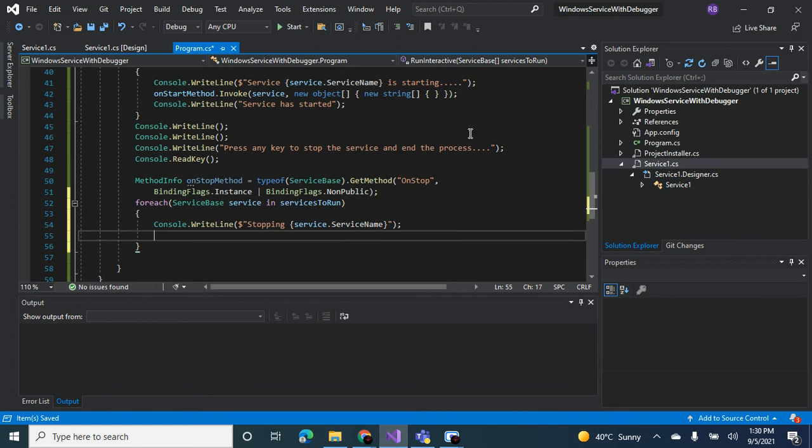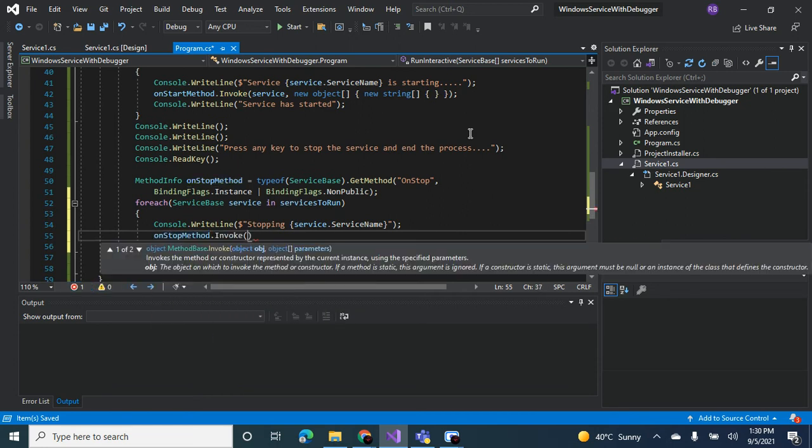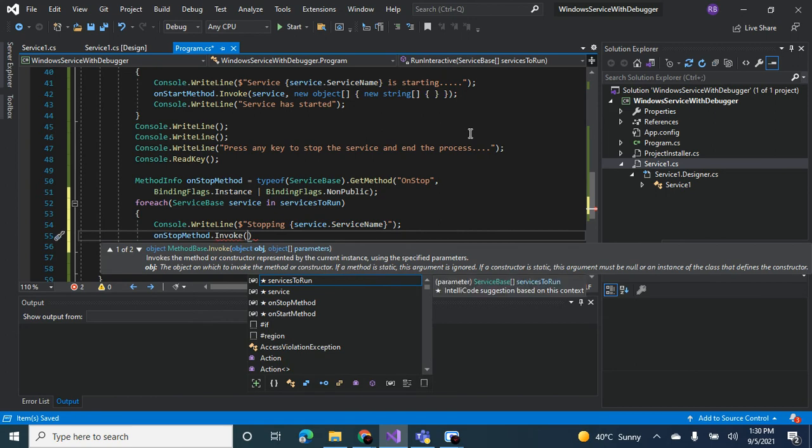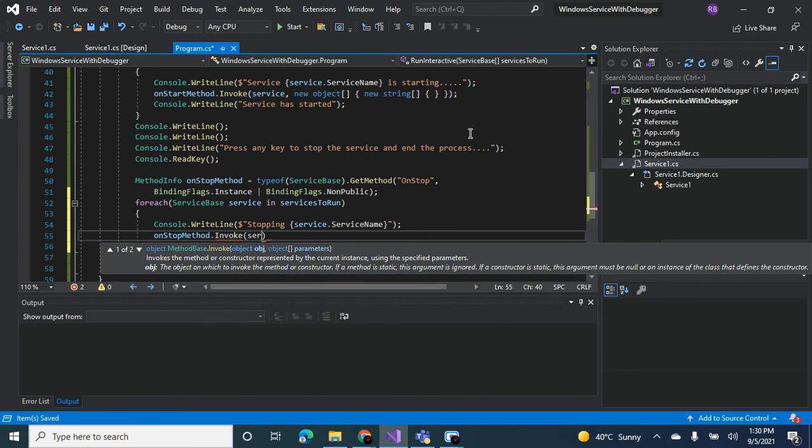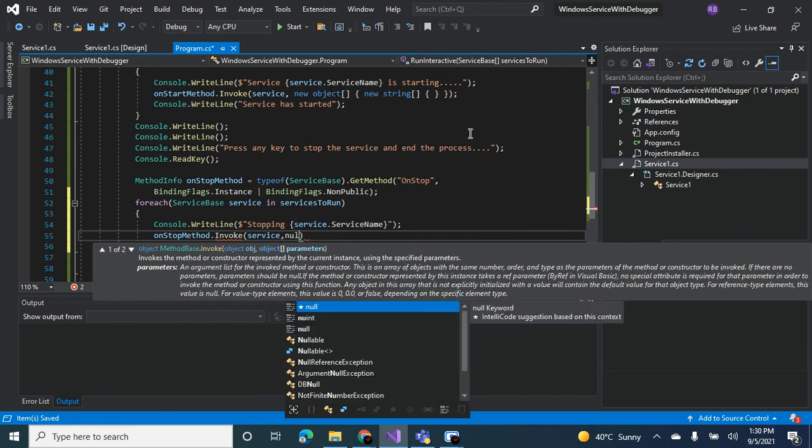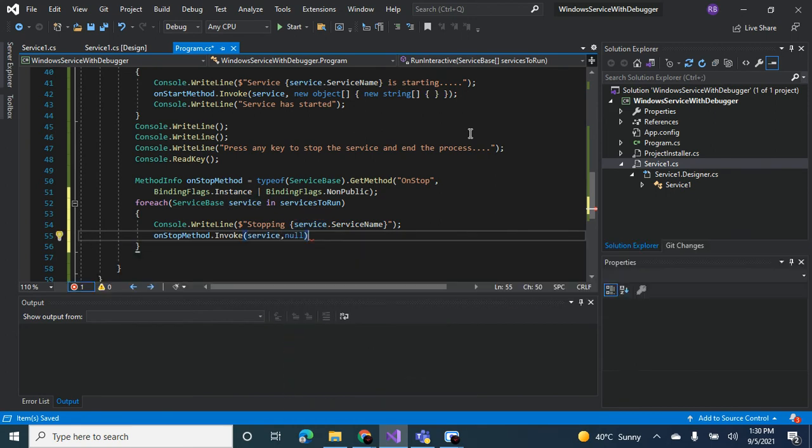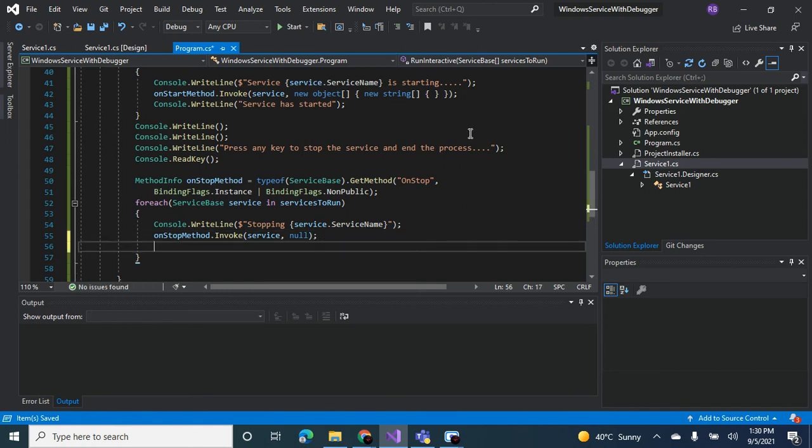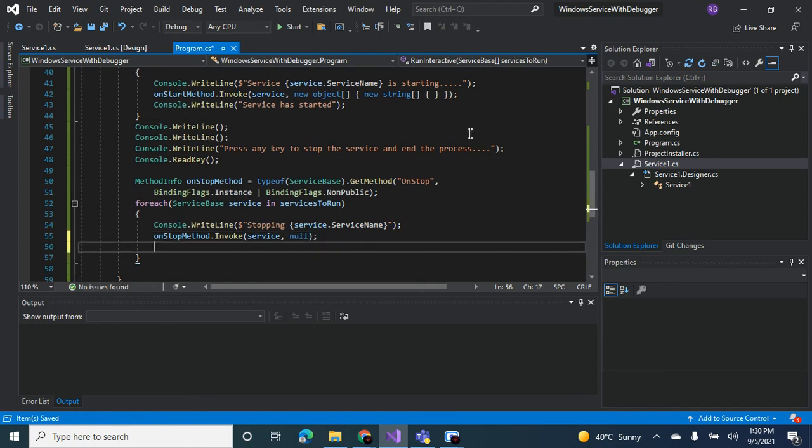And then you invoke the on stop method, invoke the service. The parameters is null, so now you invoke the on stop method on the service.